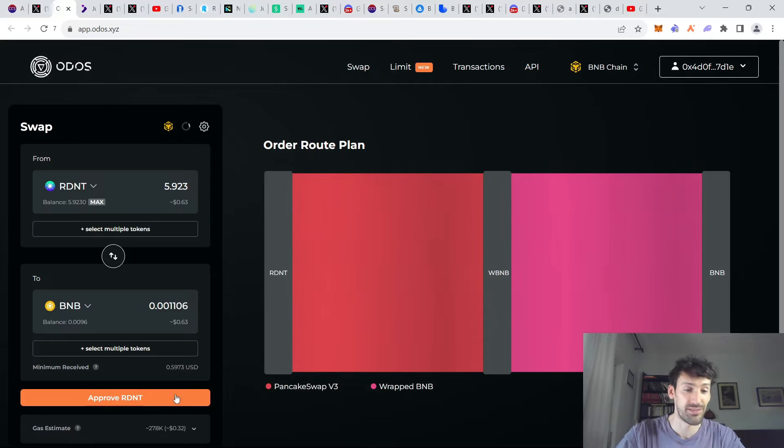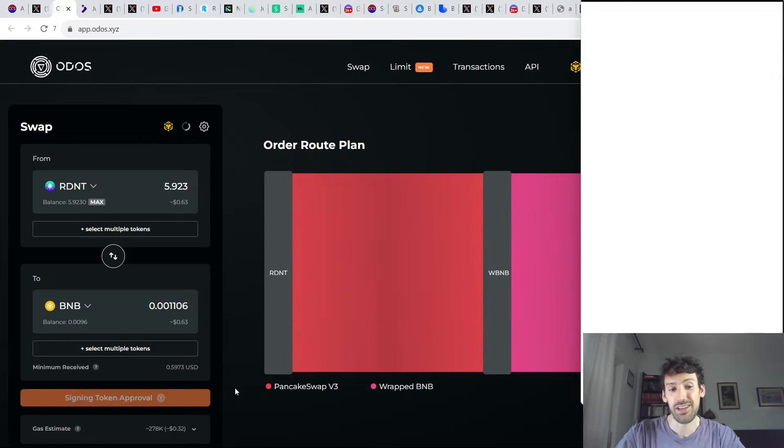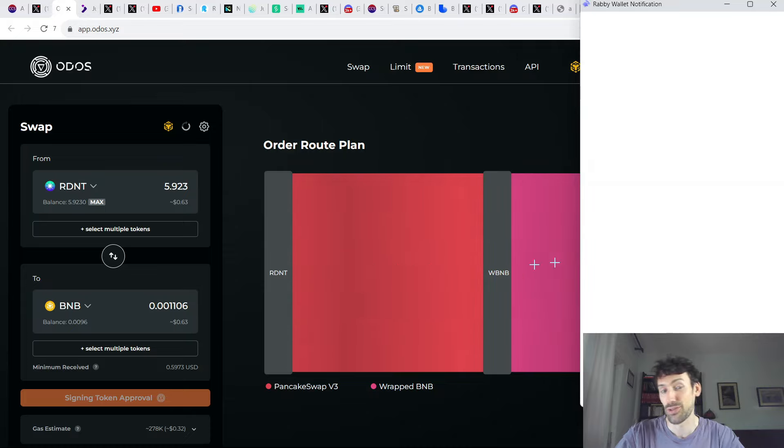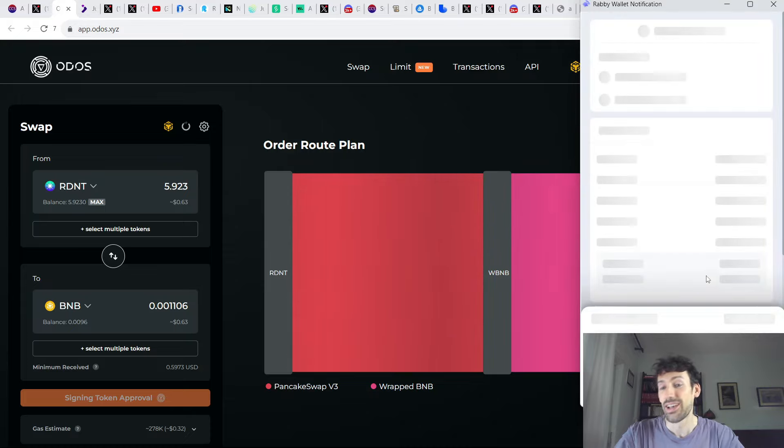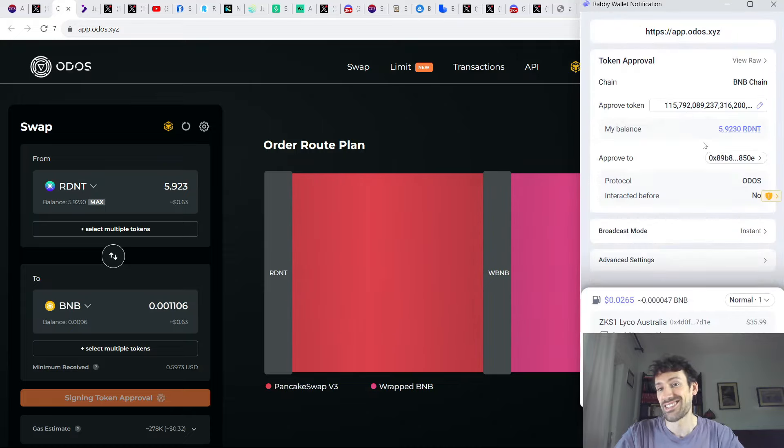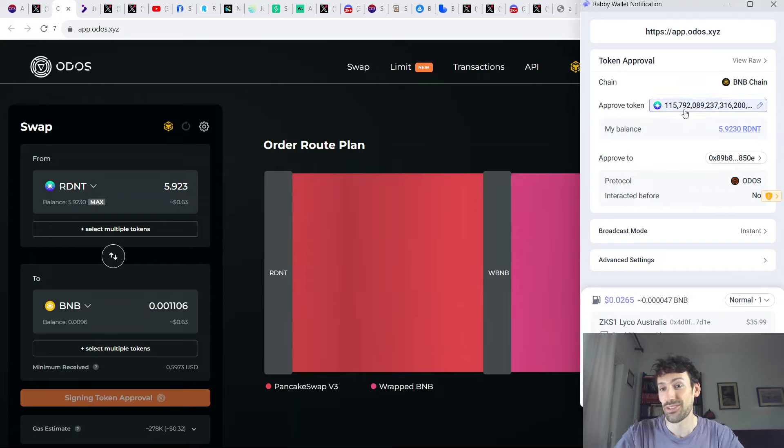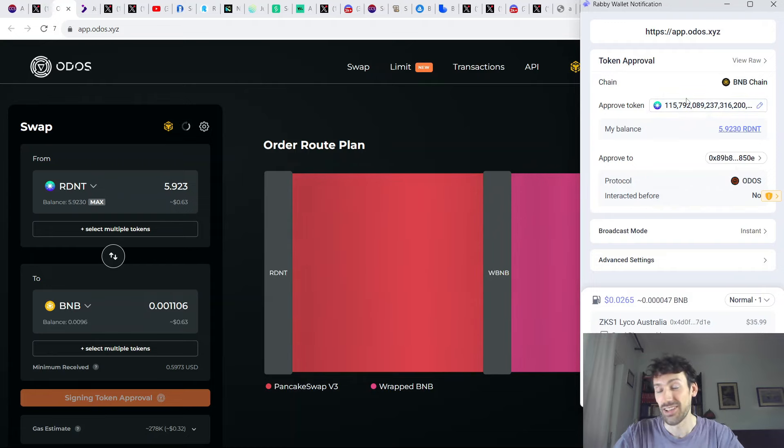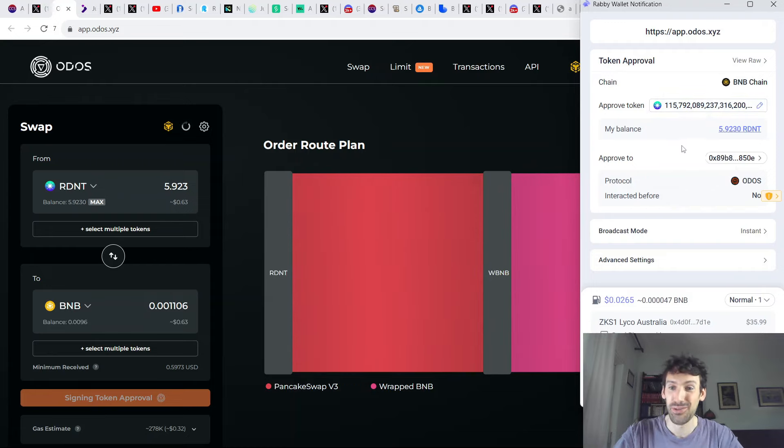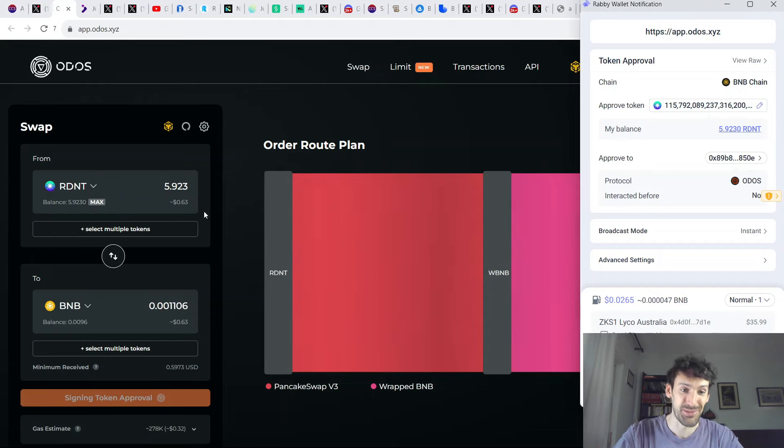Now, most projects have the option to simply put unlimited token approvals so that you don't have to approve them every time you make a same token swap. For example, Odofs is a great exchange, but every time you make a token approval before you have to make a swap, you are asked to make an approval. And in this case, by default, they're going to ask you to approve 115 quadrillion tokens when you only need to approve the amount that you're swapping.